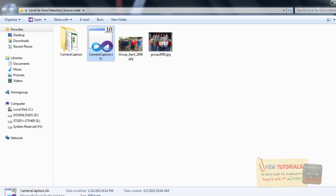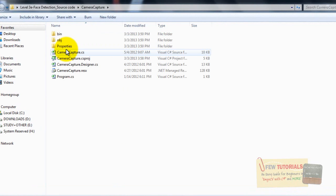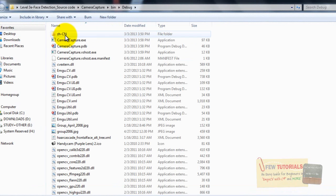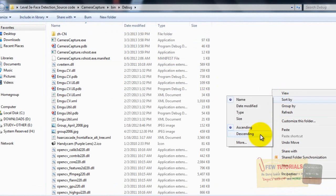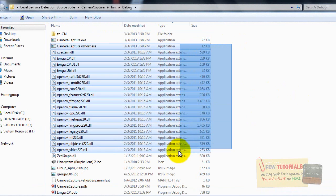So I'm just opening the level 3 face detection code, I'm going to my bin file, opening the debug file, and it still happens that actually I have all the DLL files available.